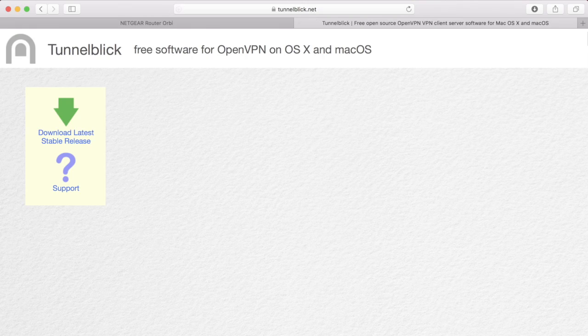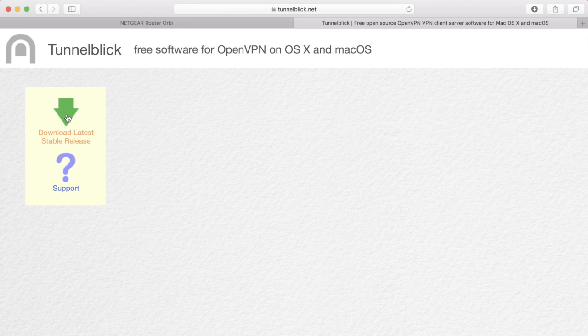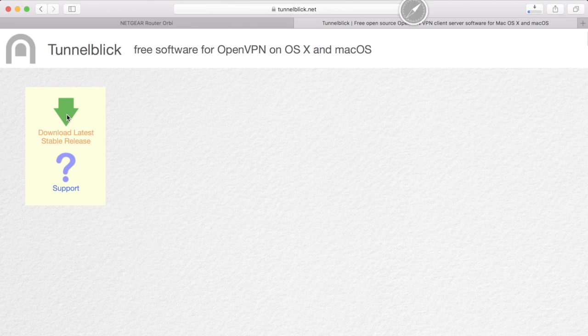For Mac computers using OS X, I use Tunnelblick. You can download the latest stable version from Tunnelblick.net. You will need administrative privileges to install the software.